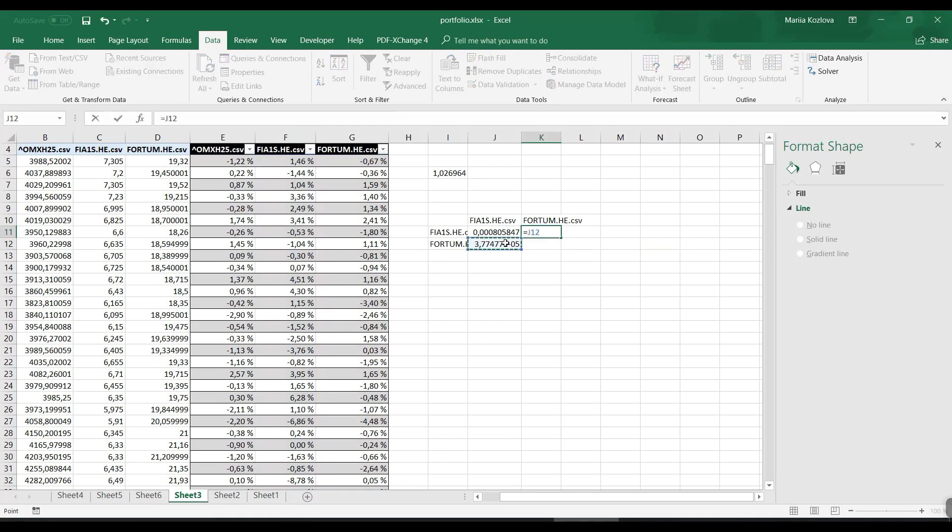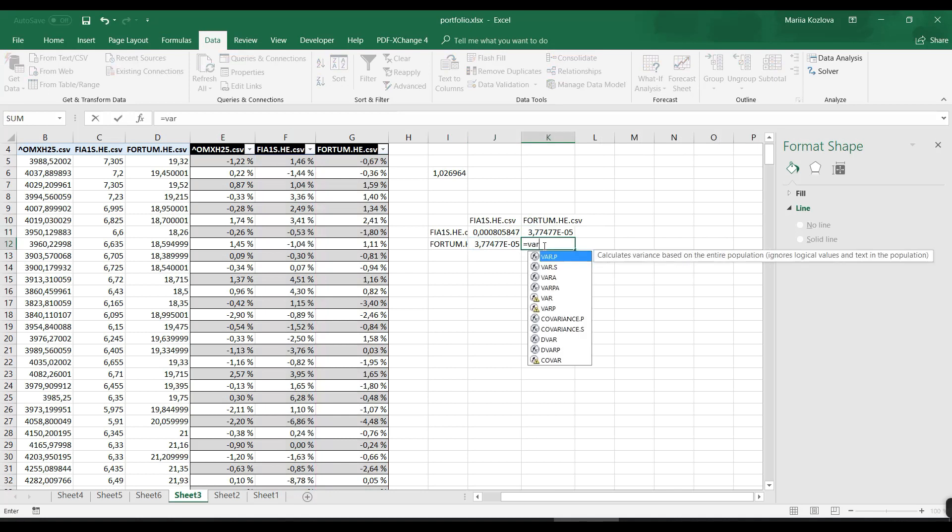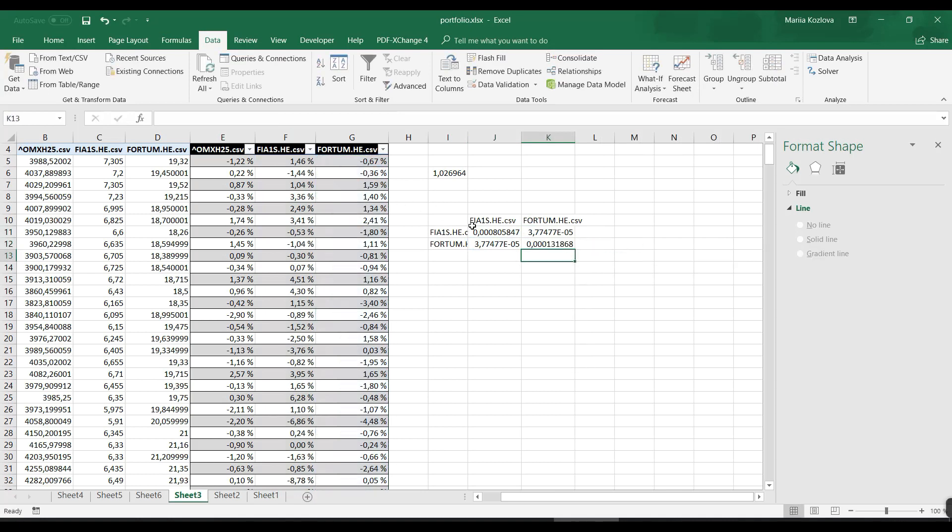Here is our covariance for Fortum. The same value would be here - it's symmetric. And then the variance for Fortum would be this one. Here is our variance-covariance matrix.